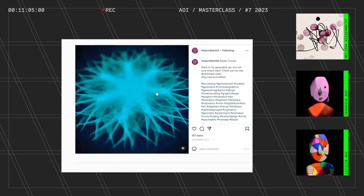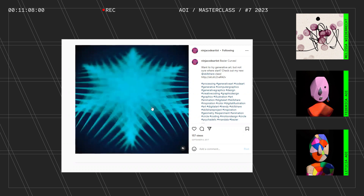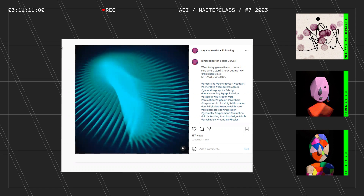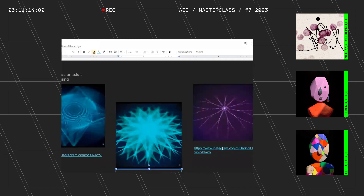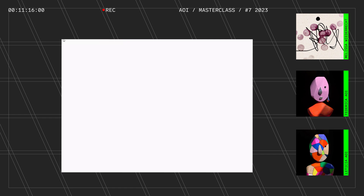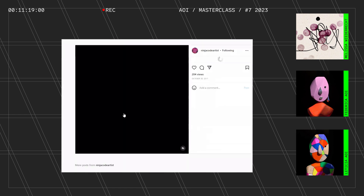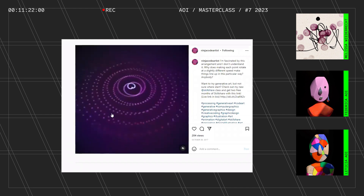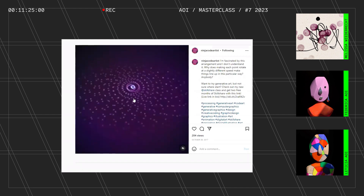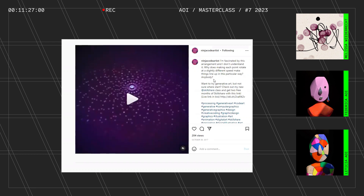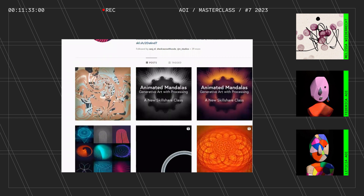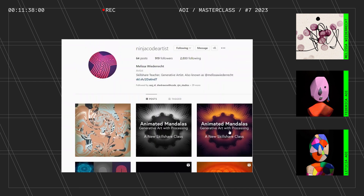For a while I just kept doing the same thing — making things rotate where every piece rotated at a different speed. I had an old Instagram account, NinjaCodeArtist. I tried to make Skillshare classes — they're not that great, but they're there. That's what I was trying to do first to make a living as a generative artist: making classes.